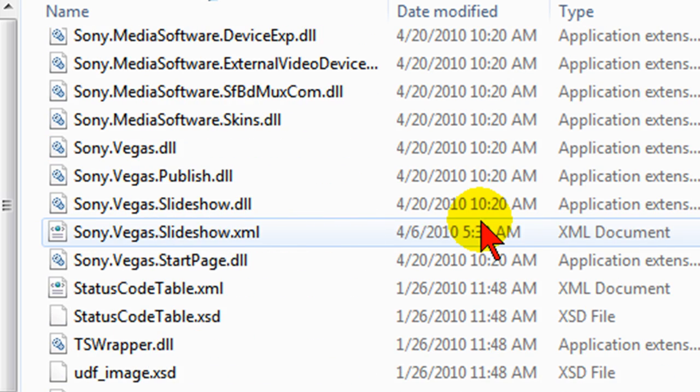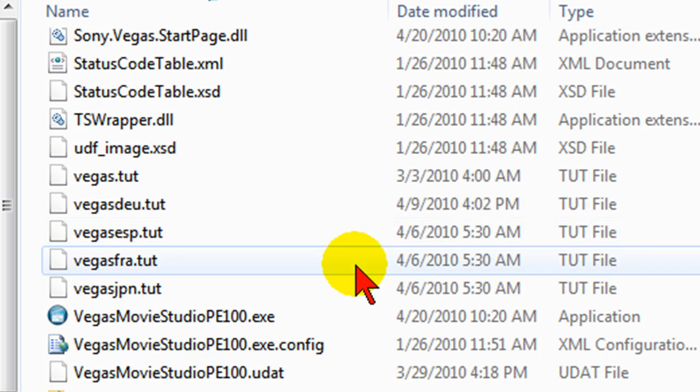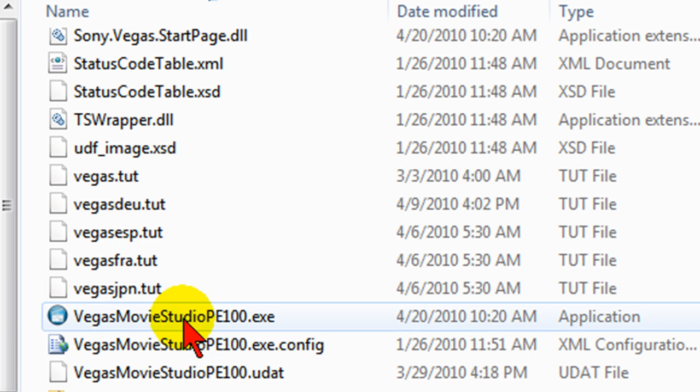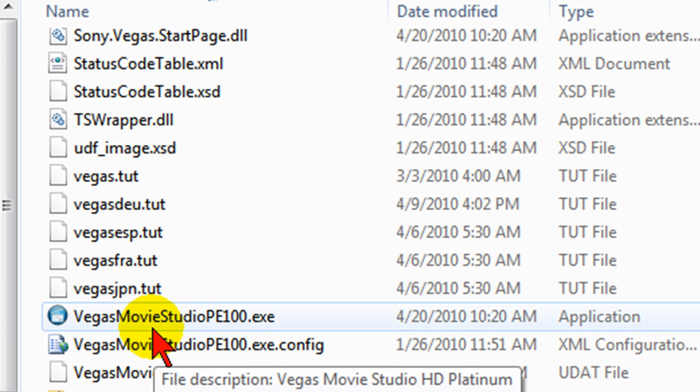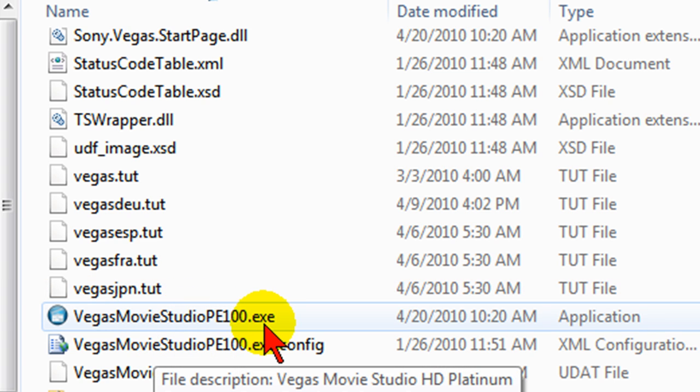The program file we're going to change is Vegas Movie Studio PE100.EXE. Make sure that you're changing the EXE file. Just click on that.